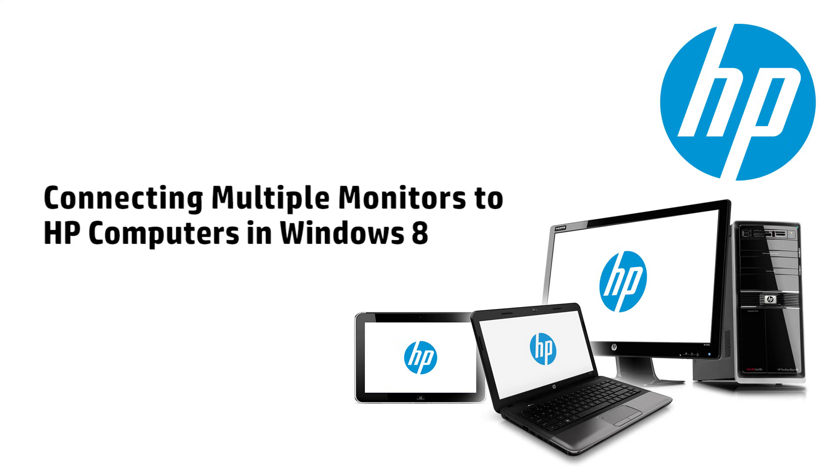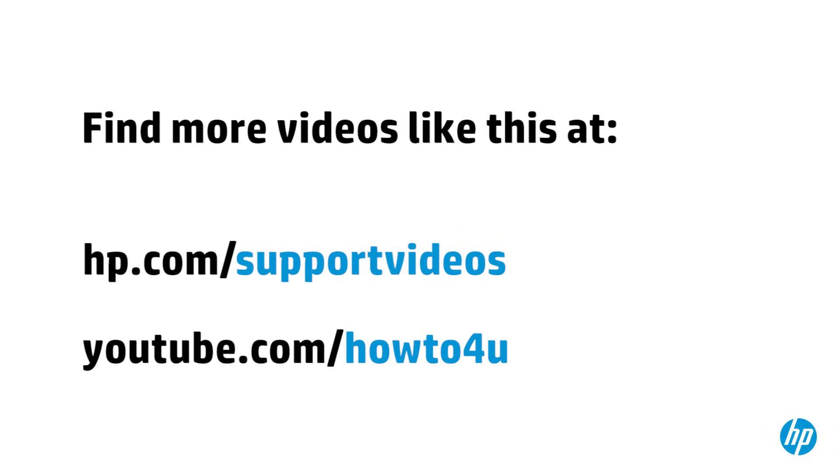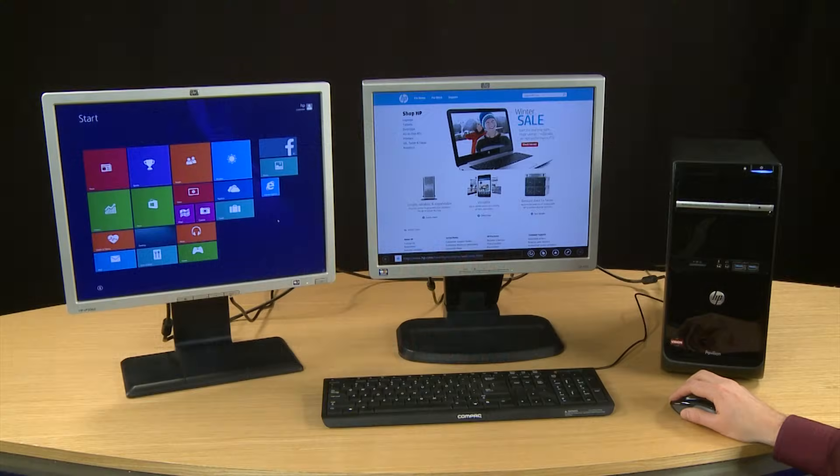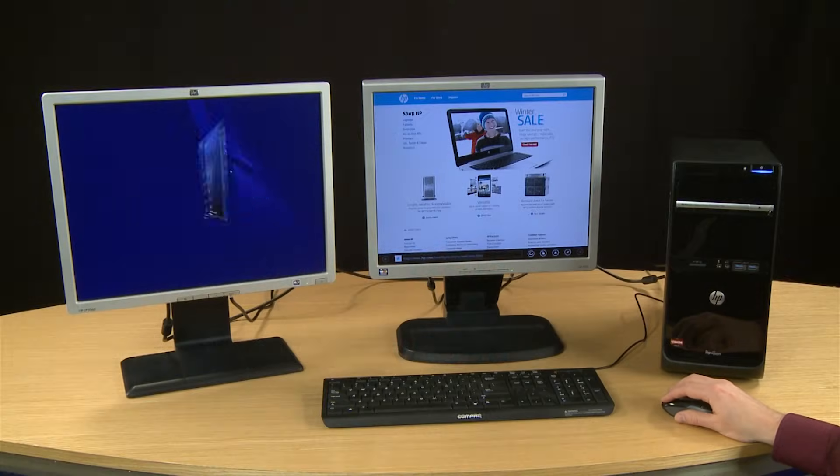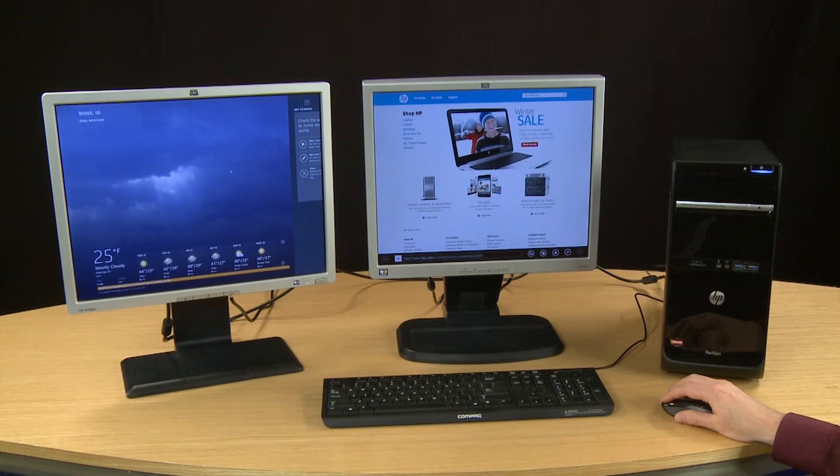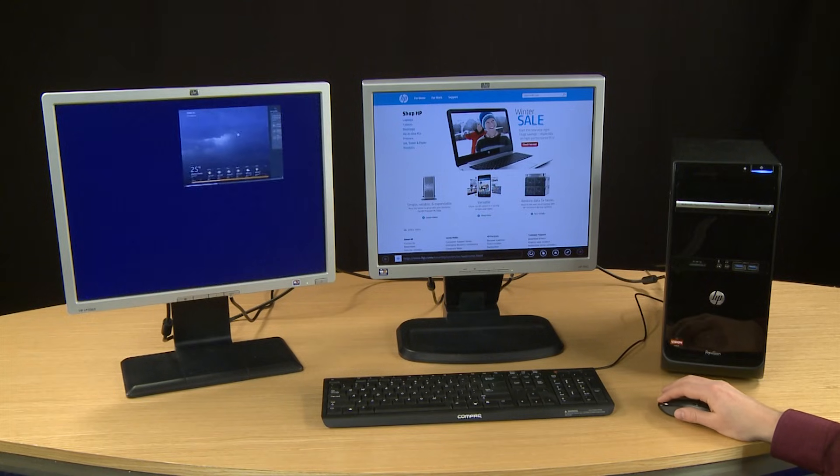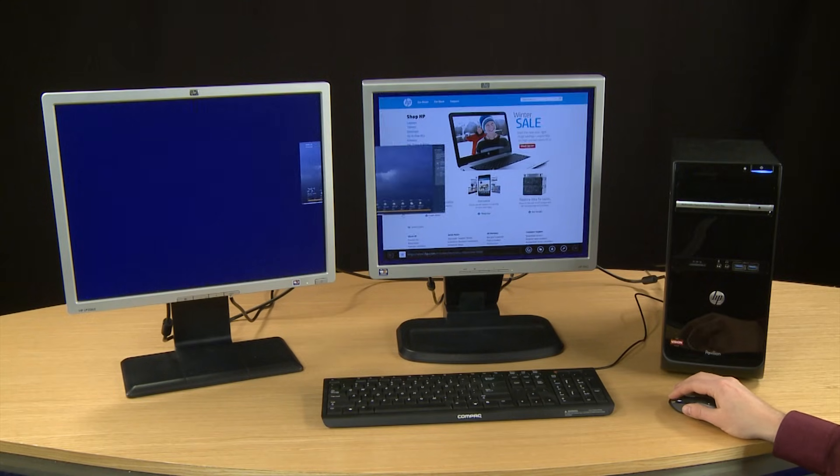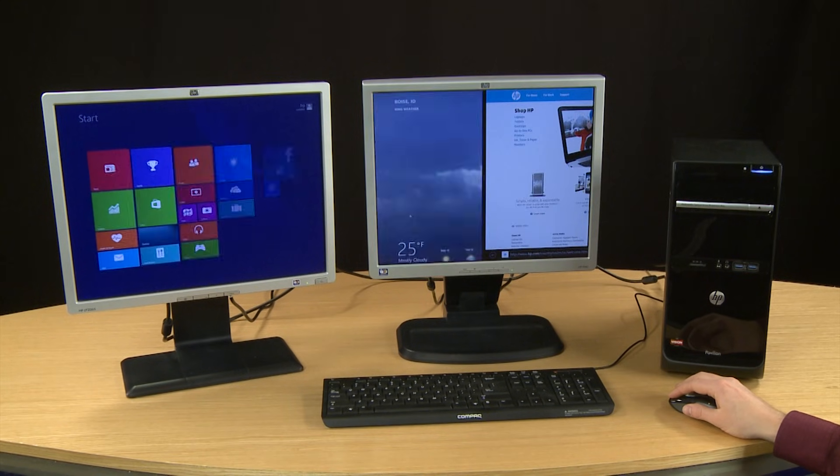This video shows how to connect multiple monitors to HP computers running Windows 8. Adding more than one monitor to your computer can be useful for things like multitasking, presentations, gaming, and more.